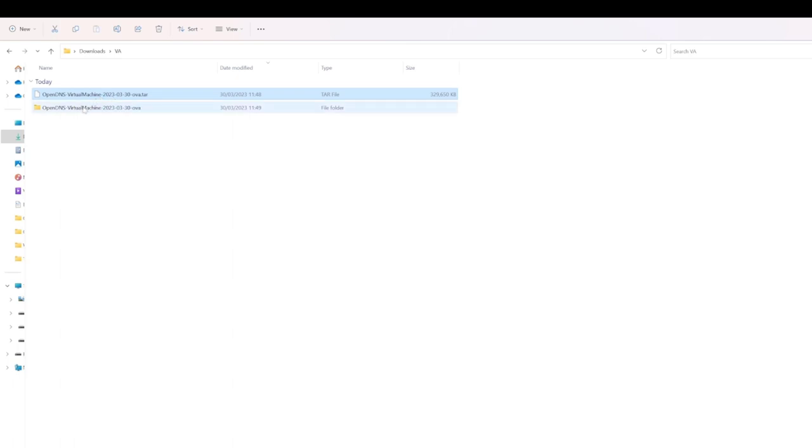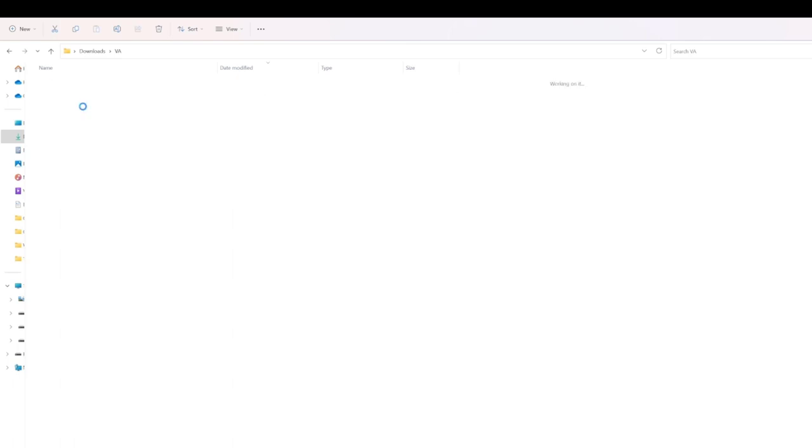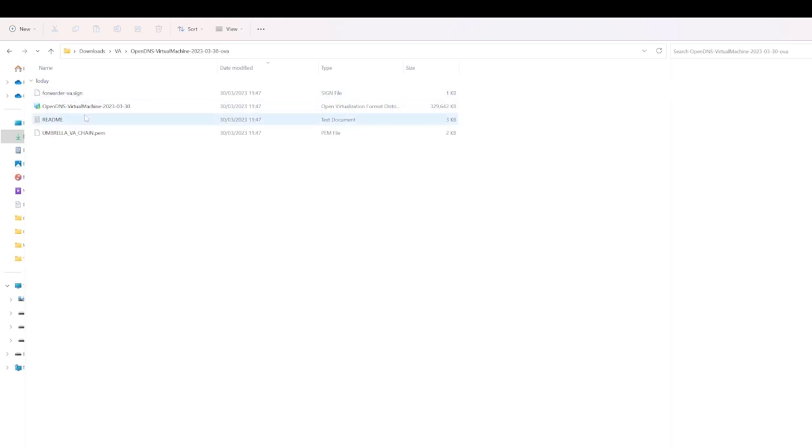It's a .tar file. We extract that and then once we've extracted that, we can see we have some information within that folder.